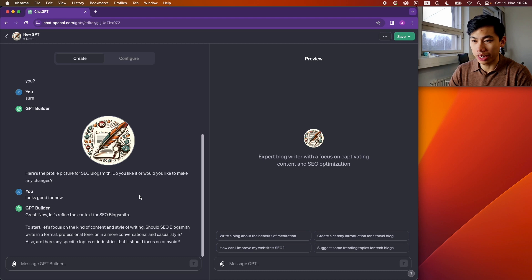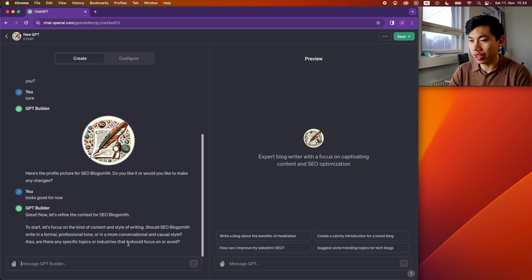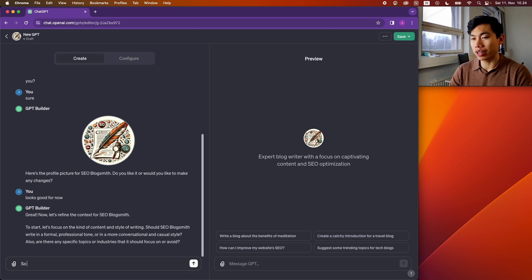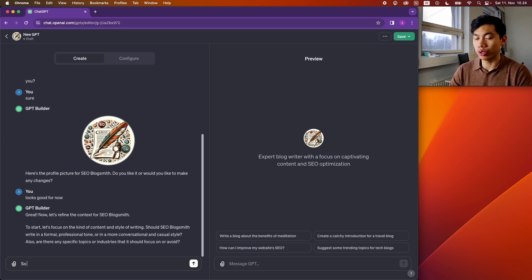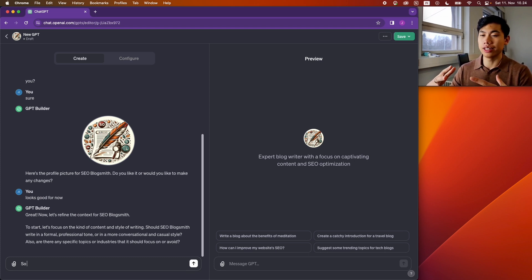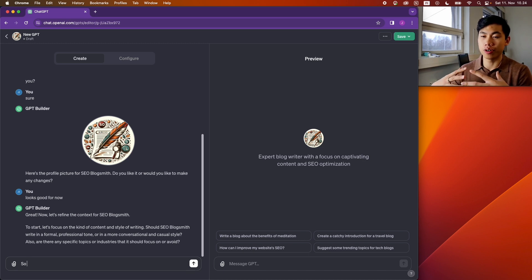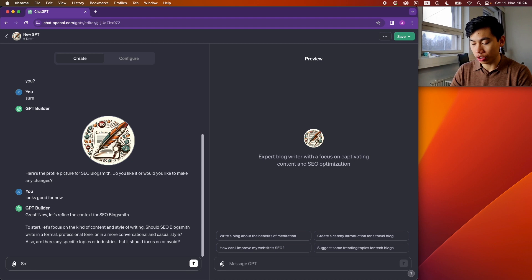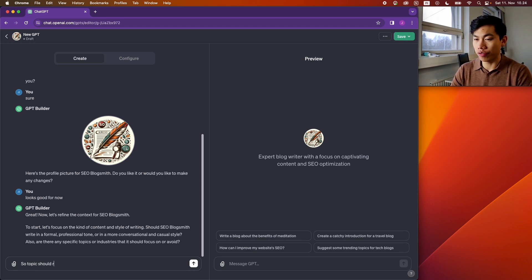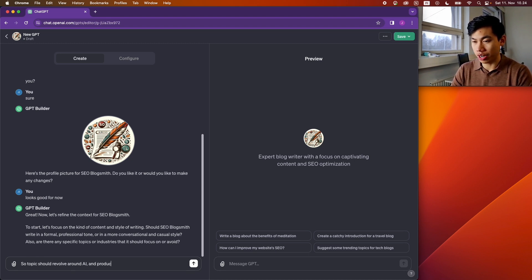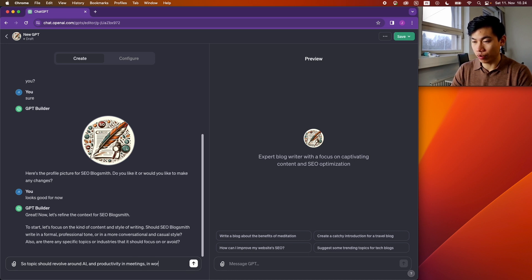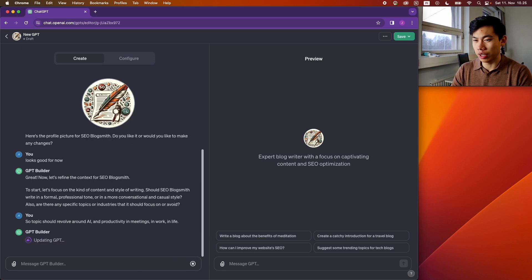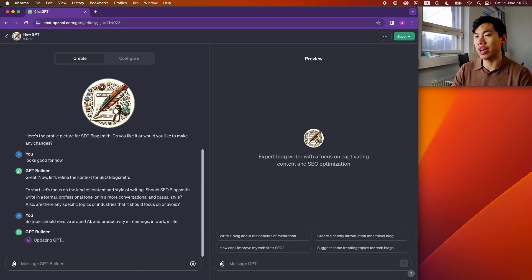Okay, so now it's asking about content and style of writing. So our company, Woodpecker, is an AI knowledge extraction tool. Basically, it's able to generate notes from conversations online and in person. So the topic should revolve around AI and productivity in meetings, in work, in general, in life.